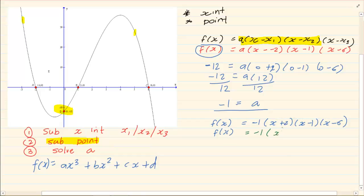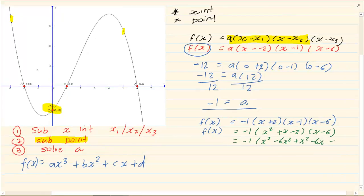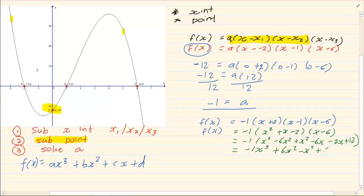We start with the first two brackets to get x² + x − 2, then multiply by (x − 6). First we removed the first two brackets, then the third bracket, and finally applied the negative. This gives minus x³ plus 6x² minus x² plus 6x plus 2x minus 12. Joining the like terms gives a final answer of minus x³ + 5x² + 8x − 12.